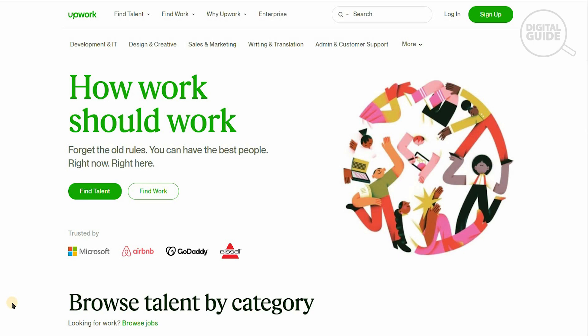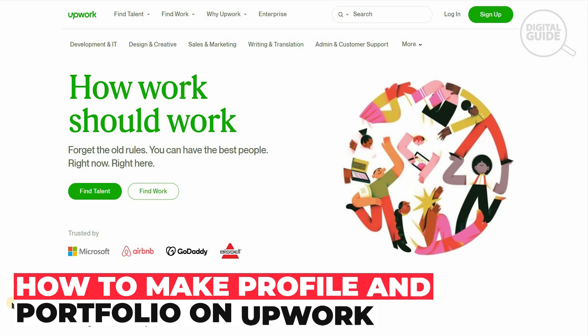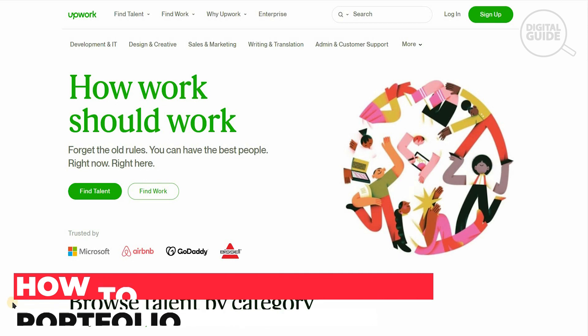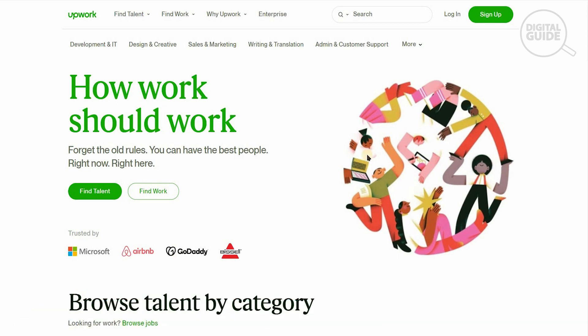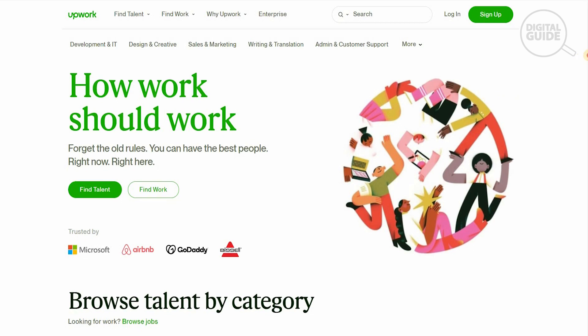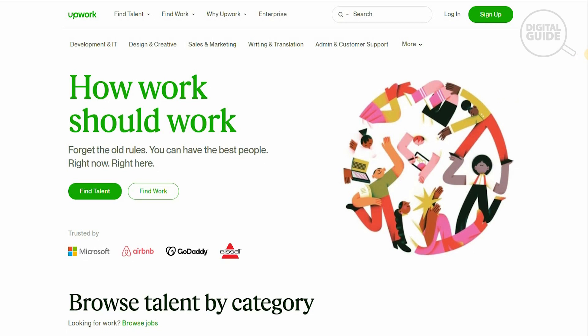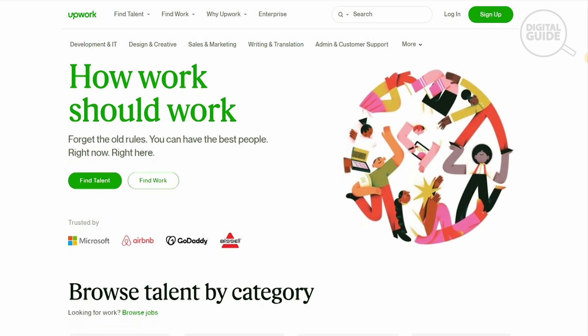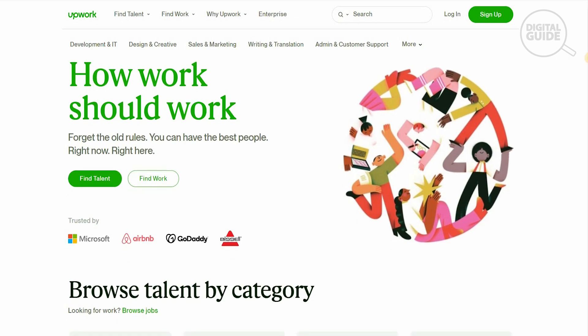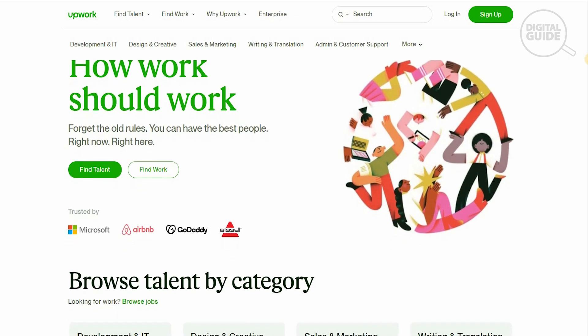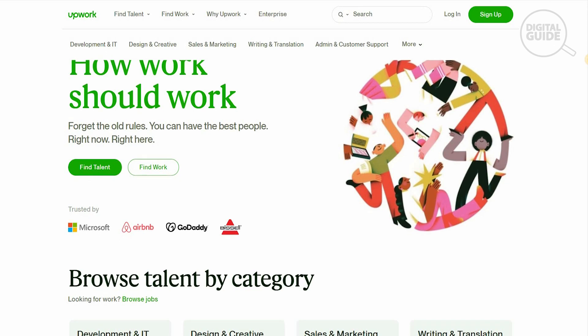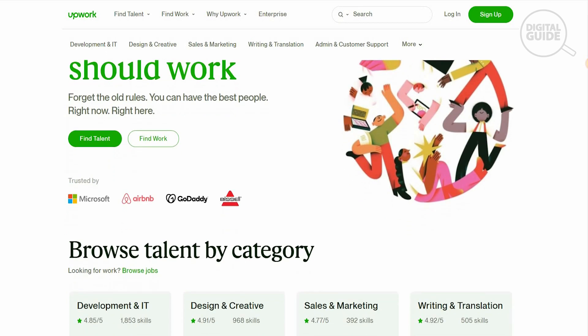Welcome to the channel. Today I'm going to show you exactly how to create a portfolio on Upwork. Upwork is one of the biggest tools available right now in the industry. If you're interested in finding qualified professional individuals to help you scale your business, this is the place to be.